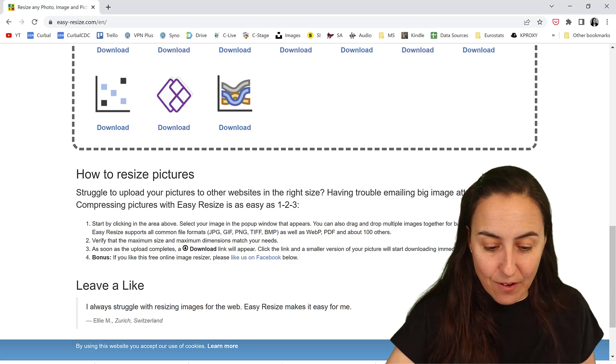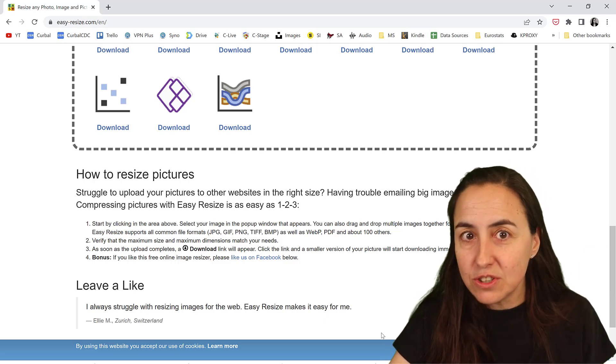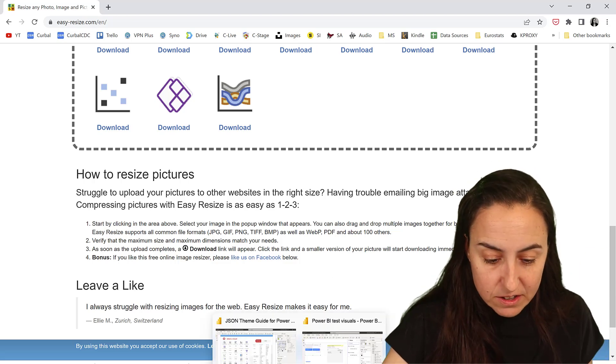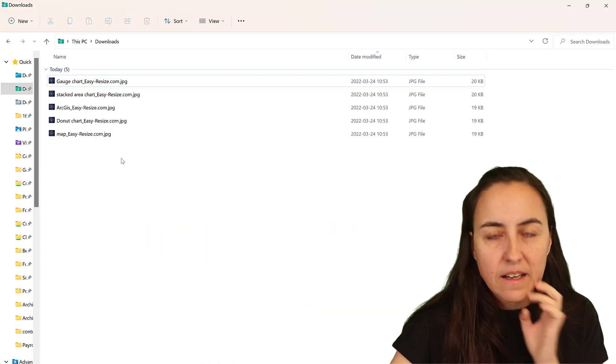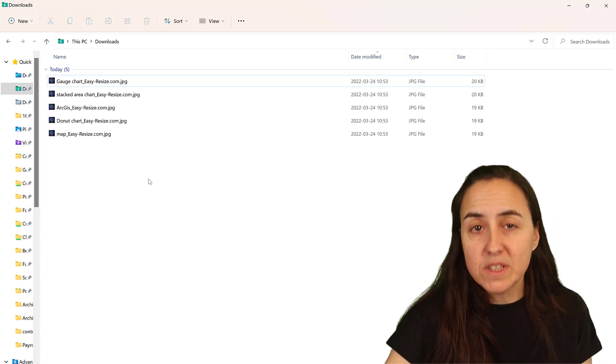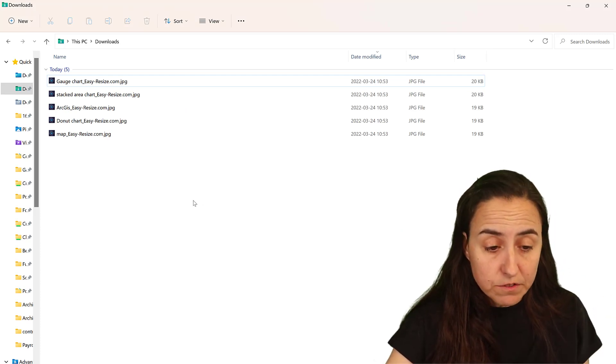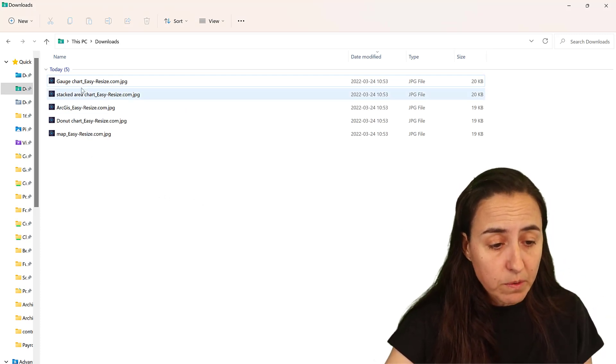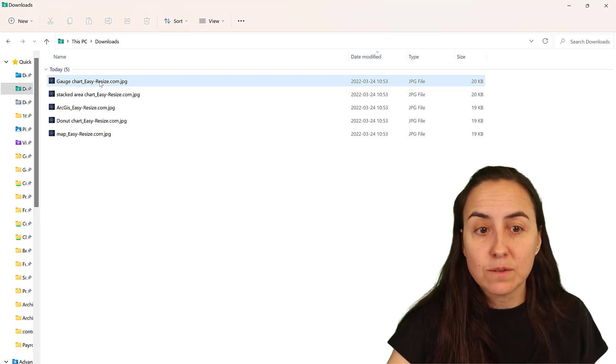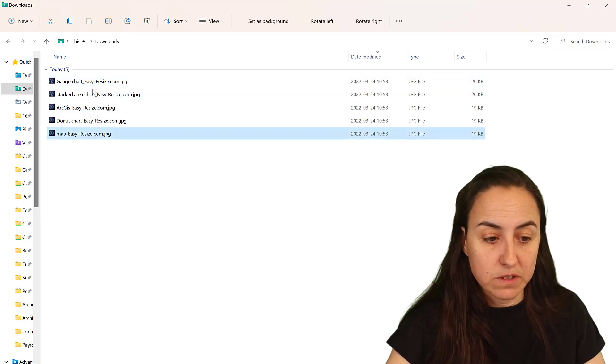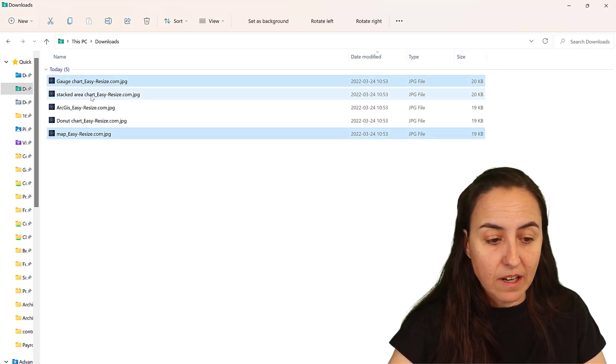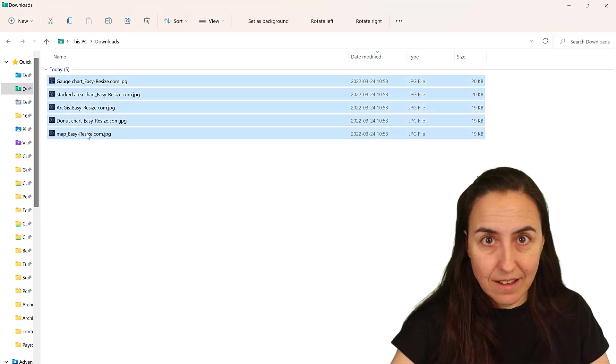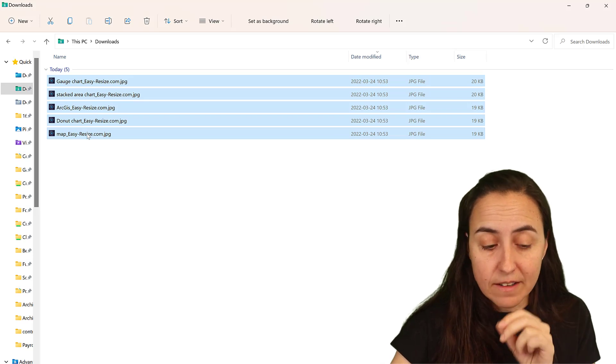So now let me show you another trick because the images get downloaded into the Download Folder. Nothing wrong with that, but you can see that it adds some text to it, which is super annoying. I don't want that text on the file name.